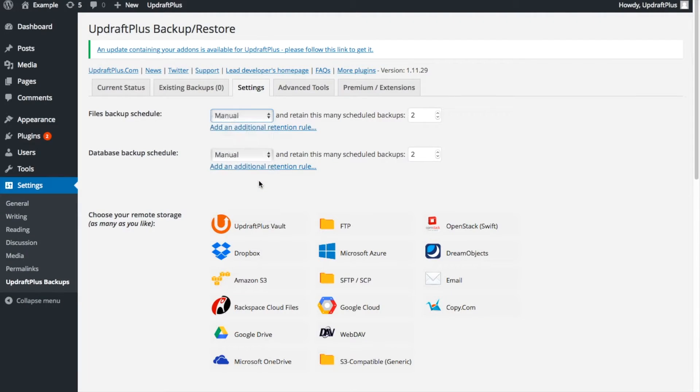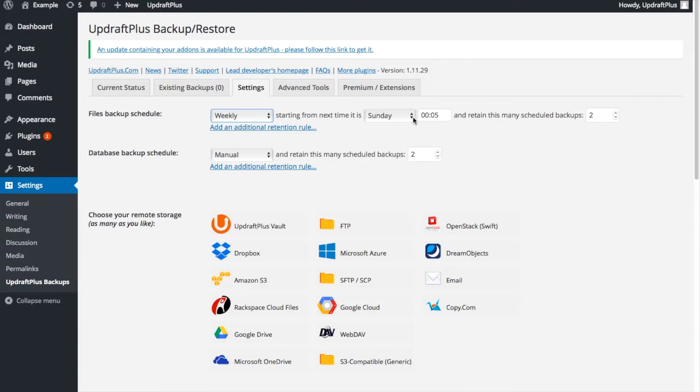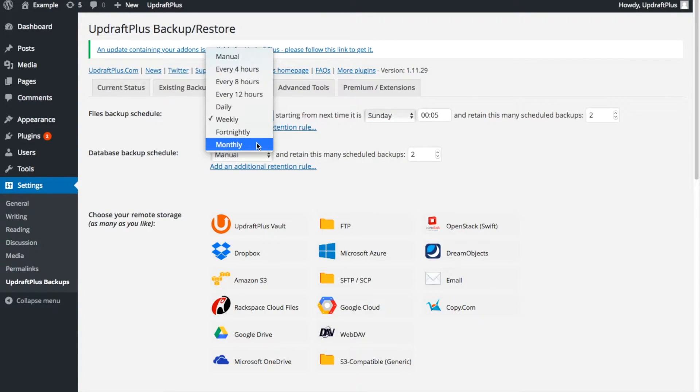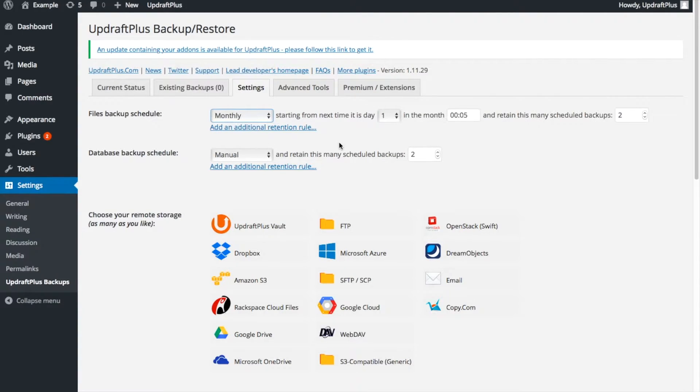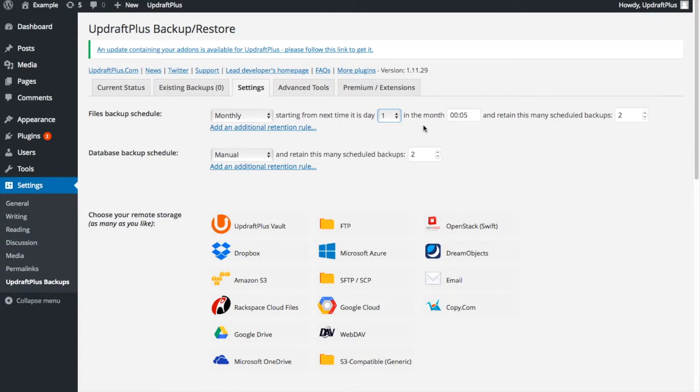You will then be given options depending on what frequency you have already chosen. Under the Weekly option, you will be asked to specify the day and time. If we switch to Monthly, however, as shown here, you will be asked to pick the day of the month to carry out the backup. It may be best to run through each of the options to pick which one suits your site most.